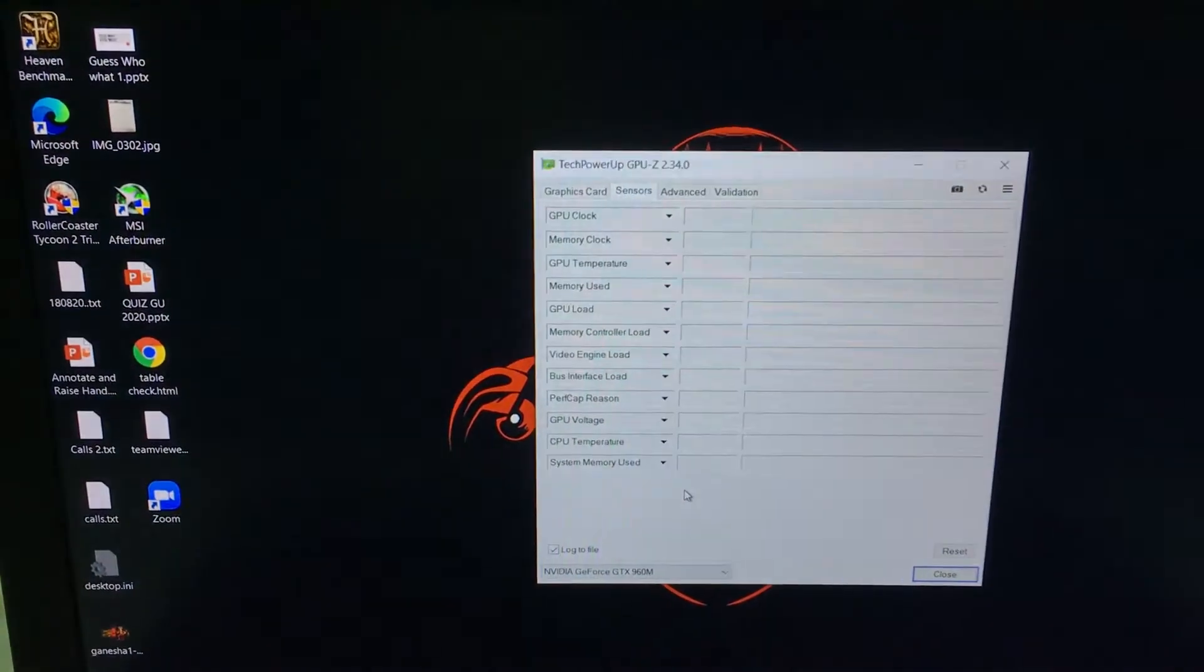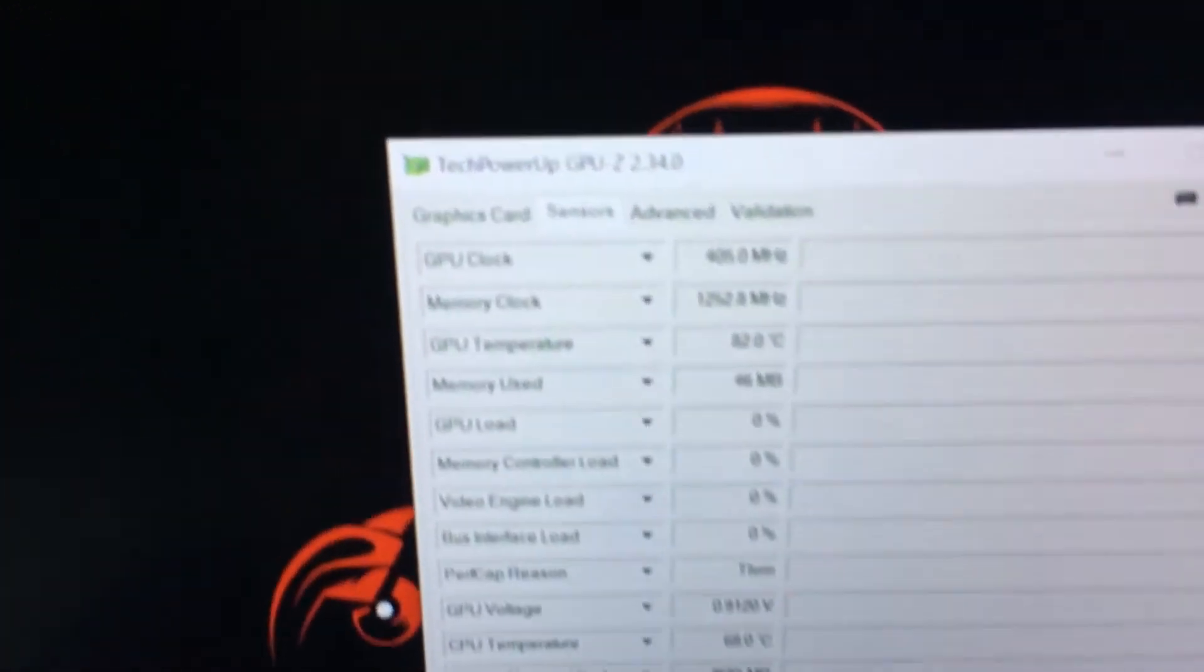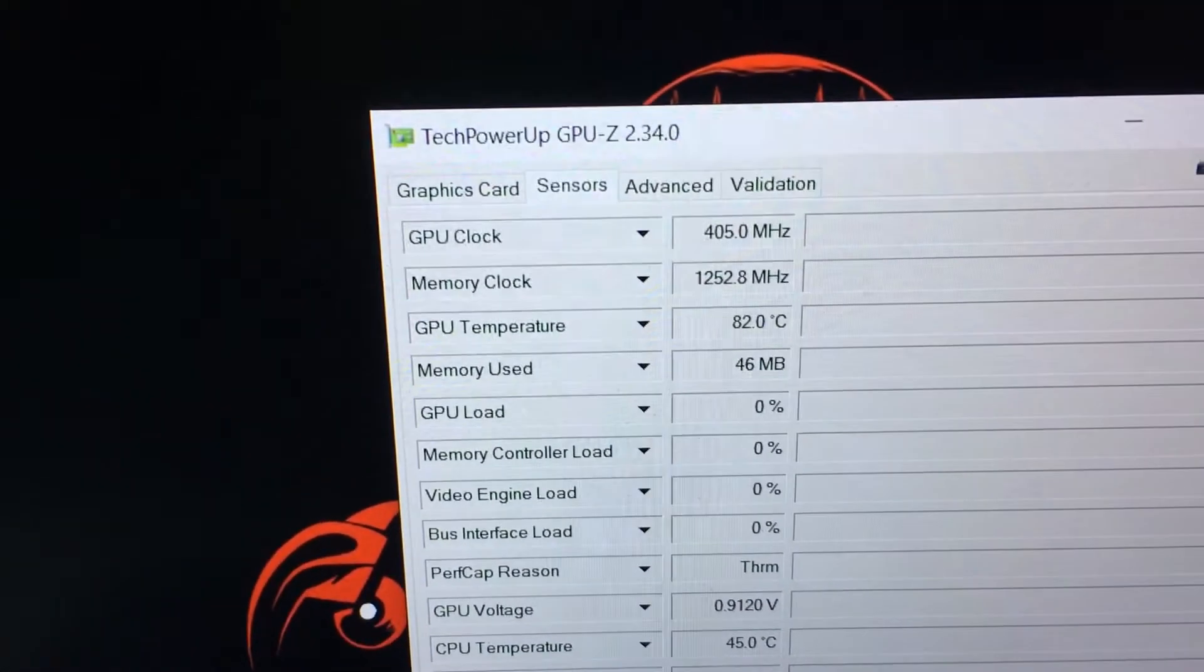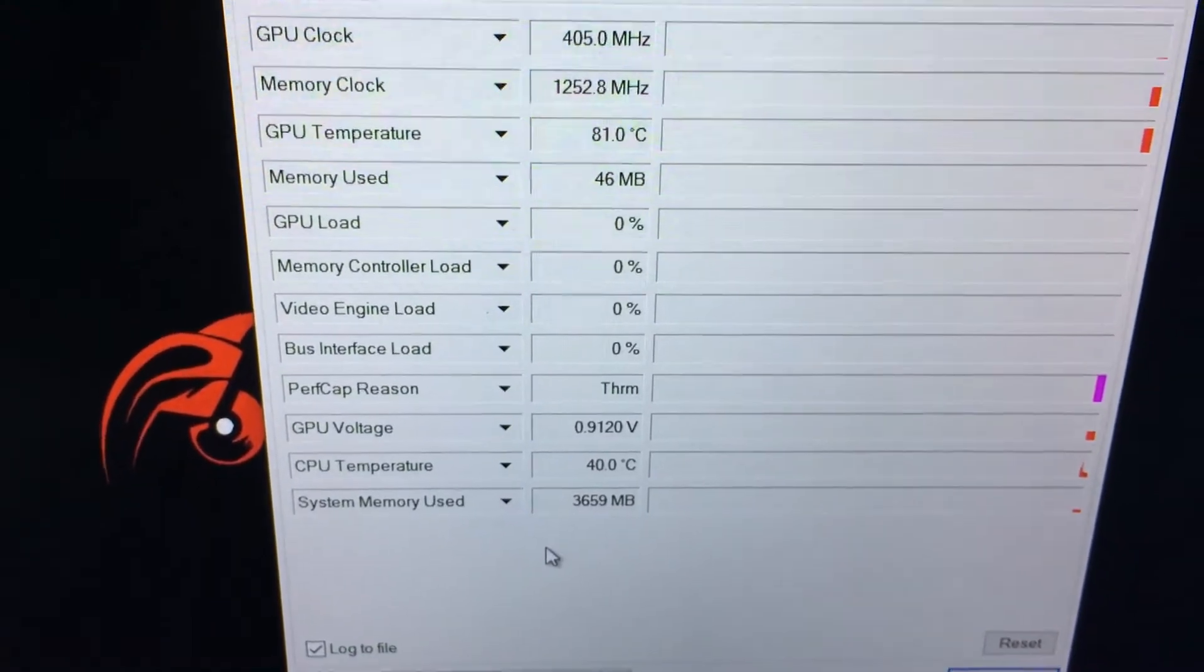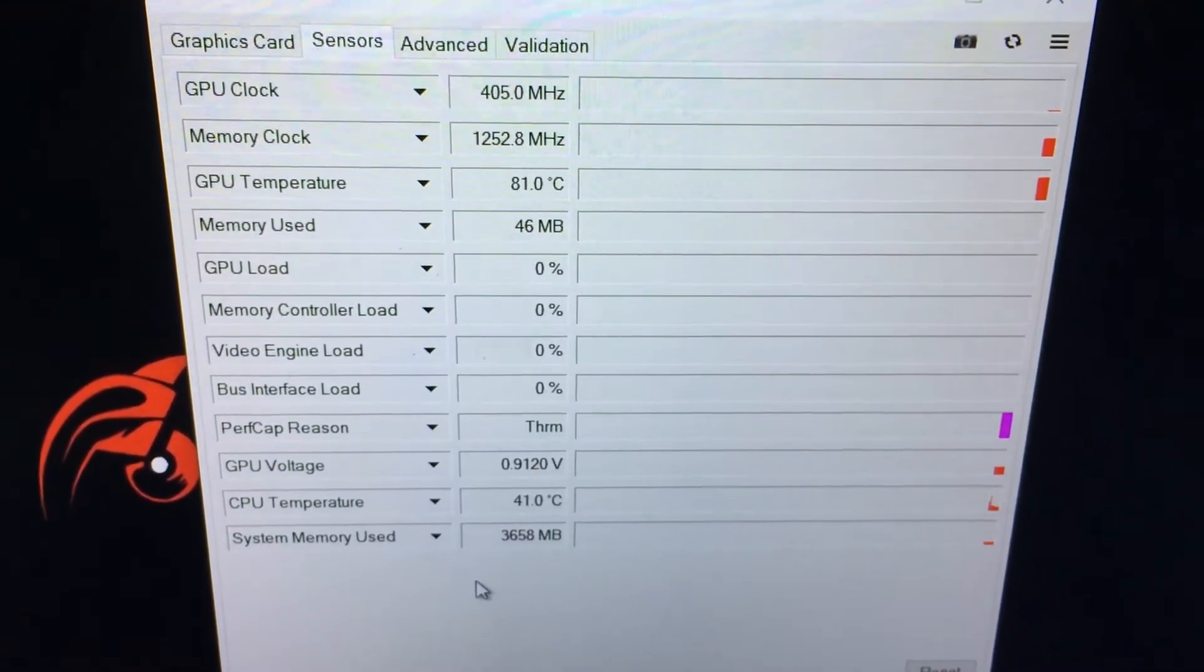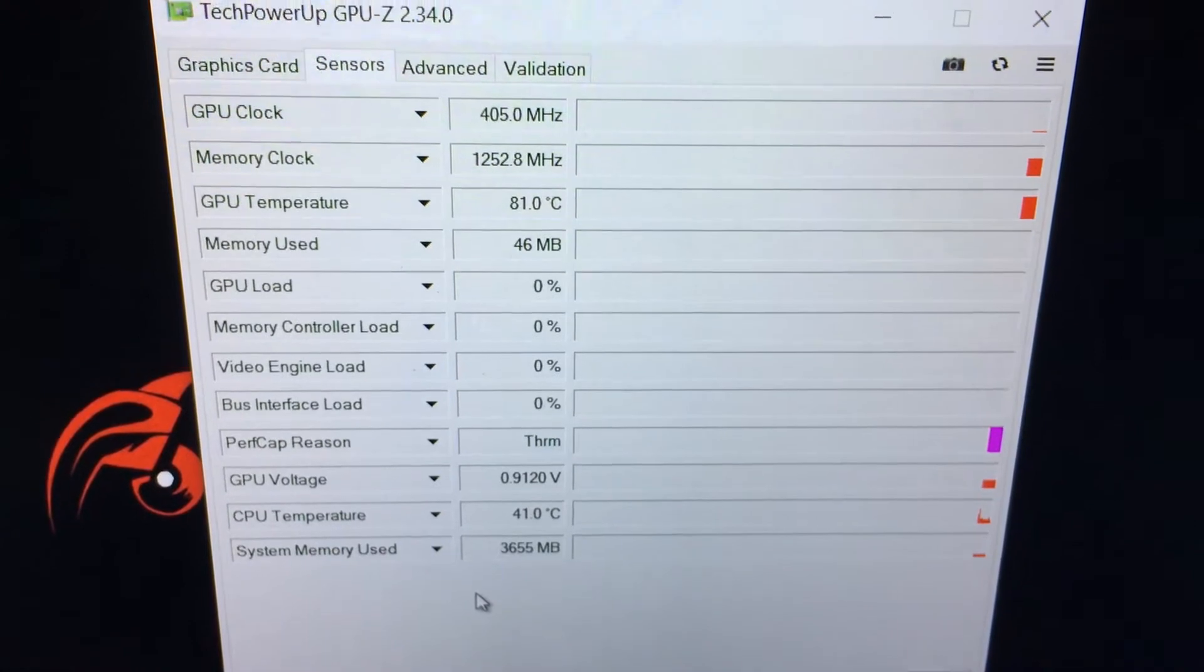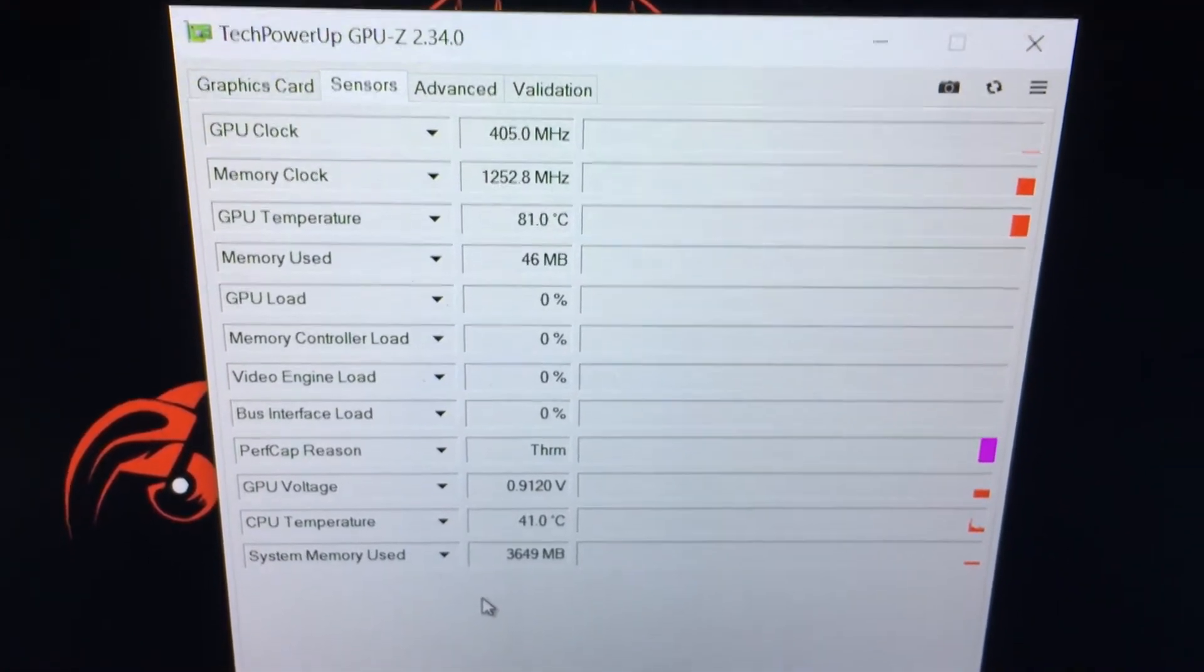Here, you can see that my GPU temperature has already hit 82 degrees Celsius without any apps open other than GPU-Z. The performance cap reason also indicates that my GPU is thermal throttling and it's restricting its performance.